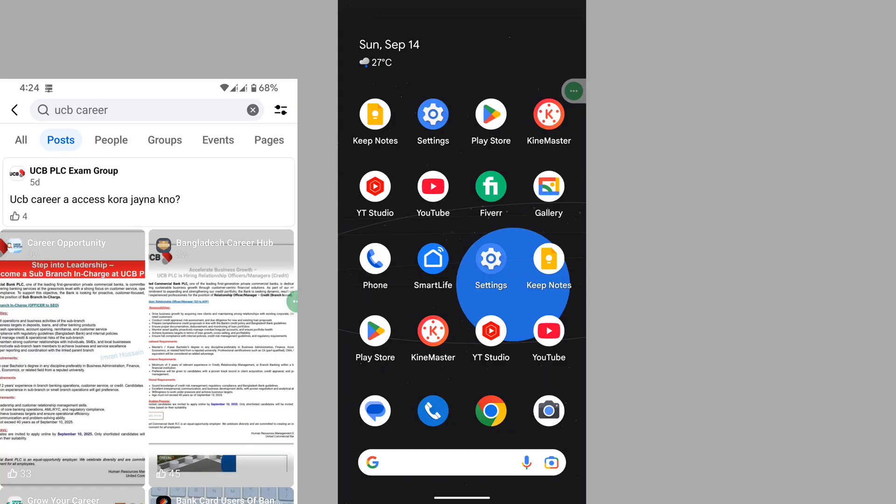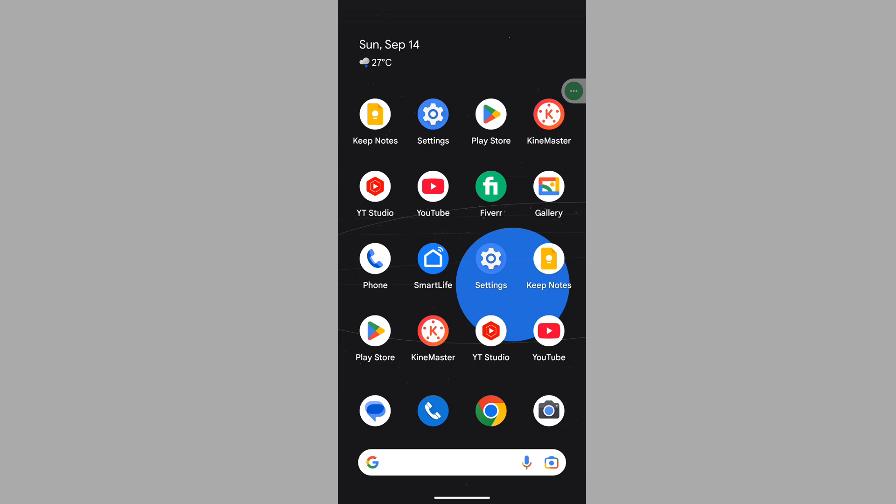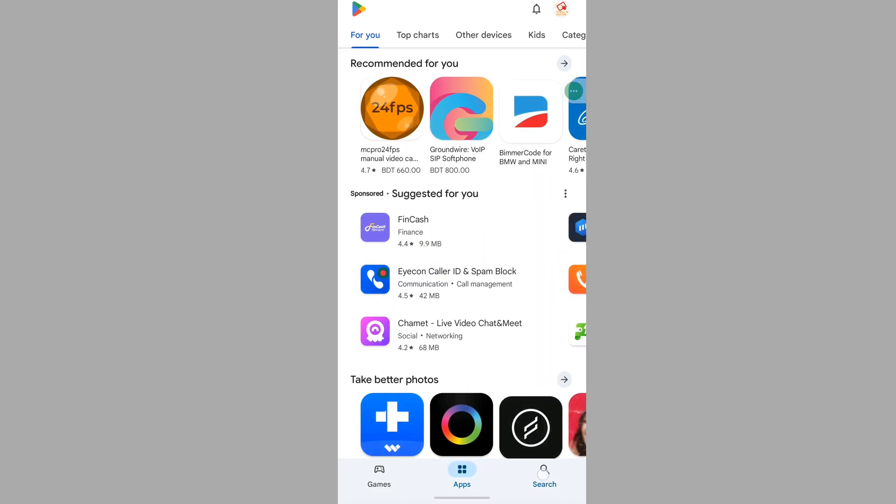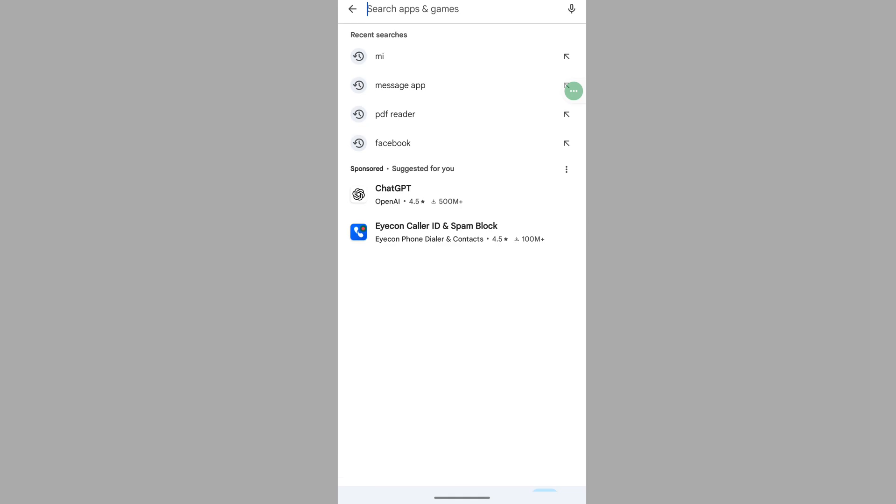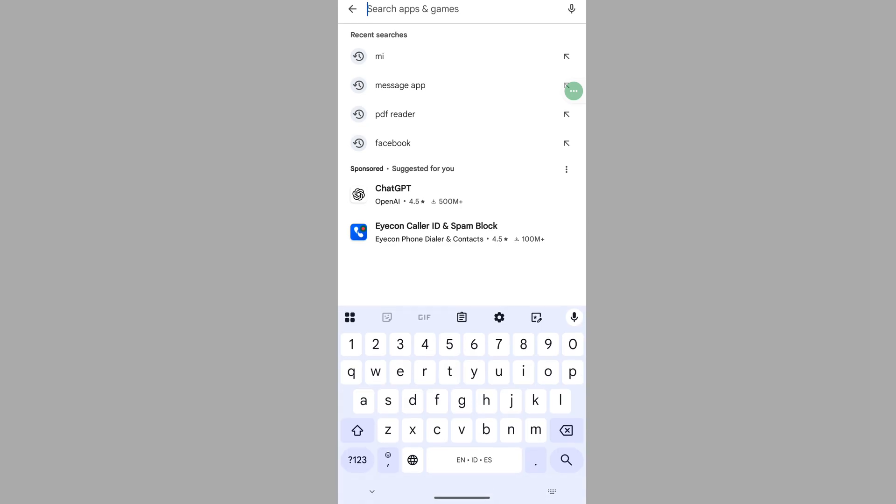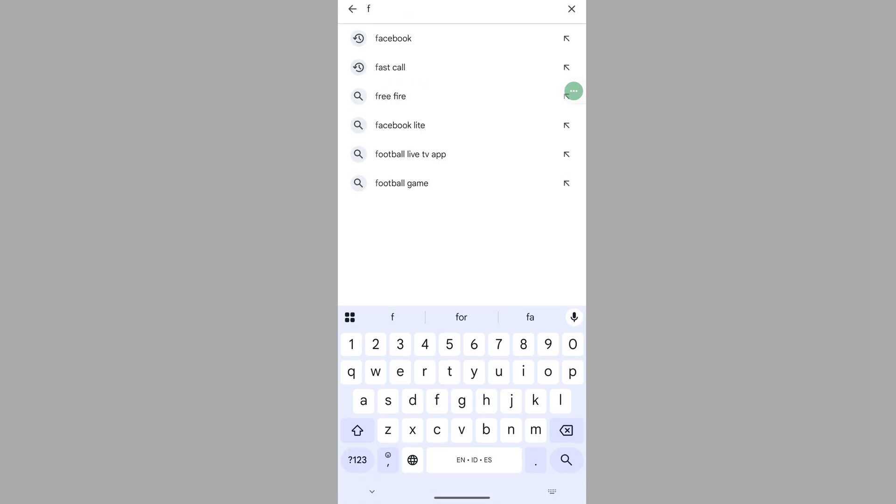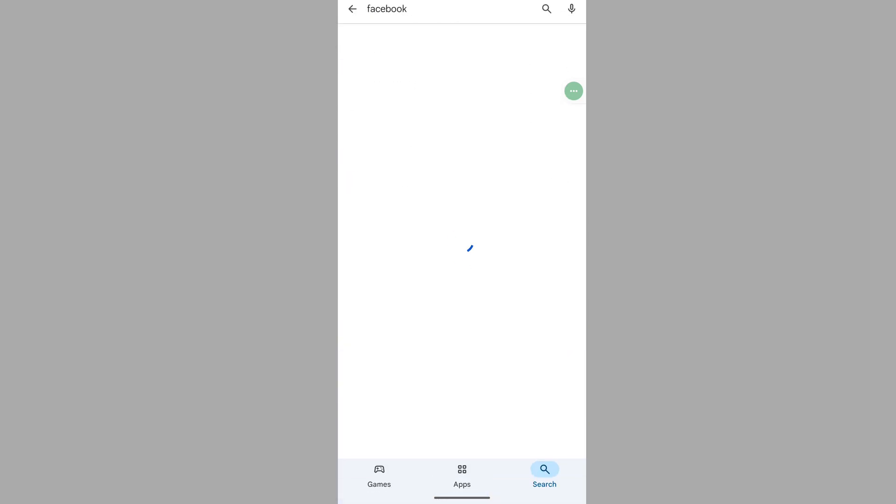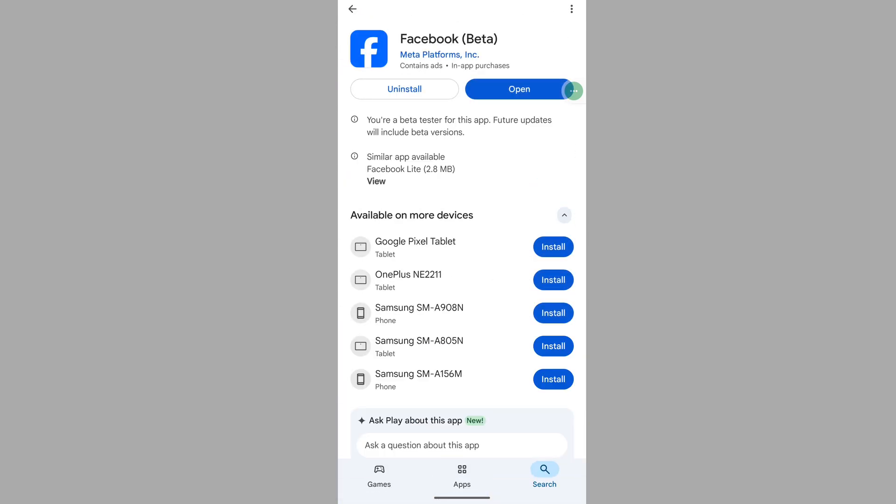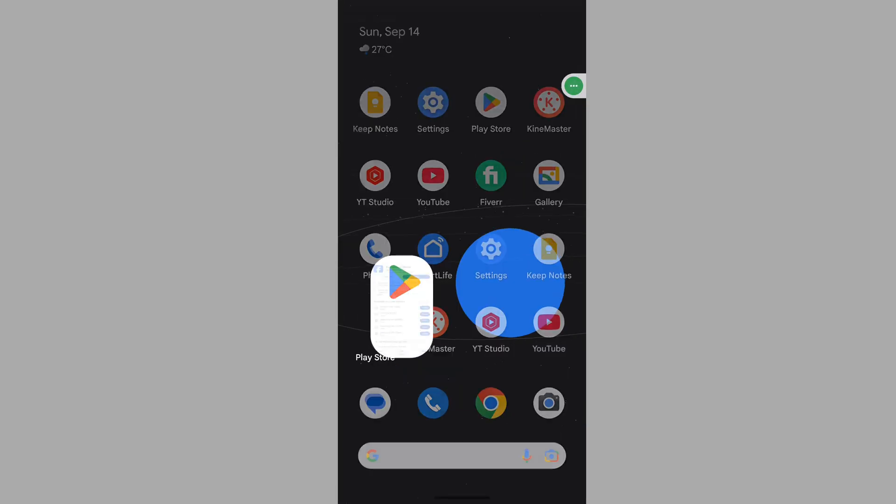In this video I'll show you how to fix the Facebook post tab option not showing in search. To solve this problem, go to the Play Store, search for the Facebook app, and update your Facebook app if any update version is available.